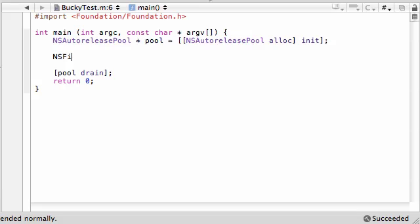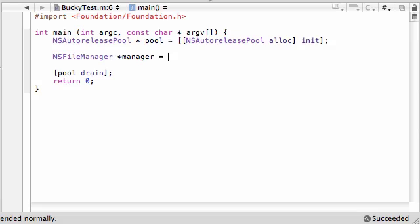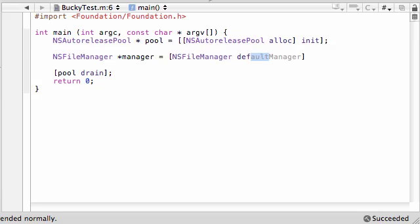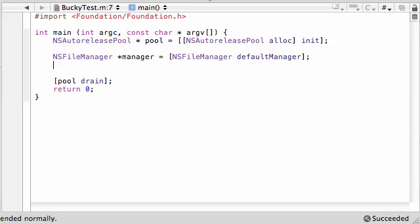The first thing we need to do is create that file manager and you can go ahead and name it manager like before, not manger. That's a tidbit better. And let's go ahead and make it NSFileManager and DefaultManager. You can go ahead and put this all on one line. I didn't know why it wasn't in the last tutorial.